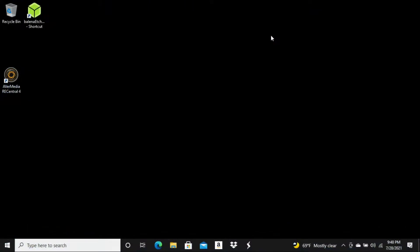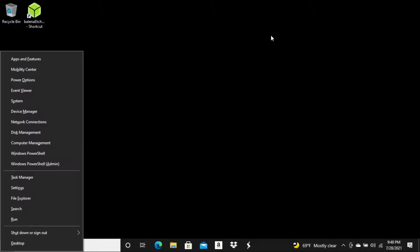All right. So the first thing we're going to do is hit the Windows key on our keyboard, followed by the X key. That's going to open up this little window here on the left-hand side, and we are going to select Disk Management.